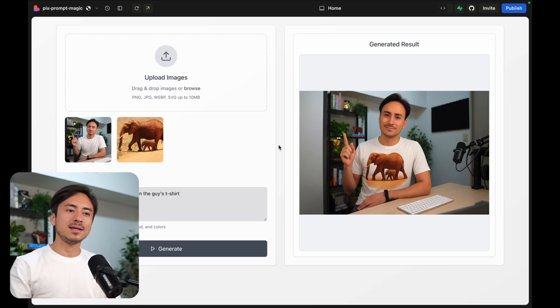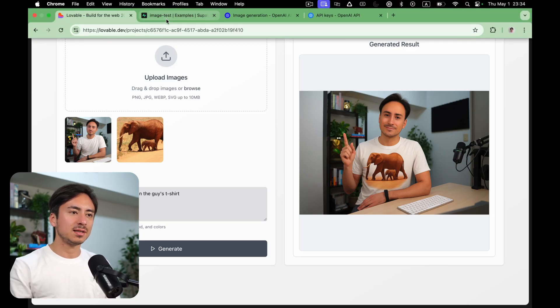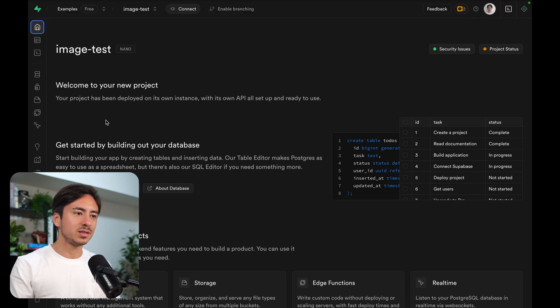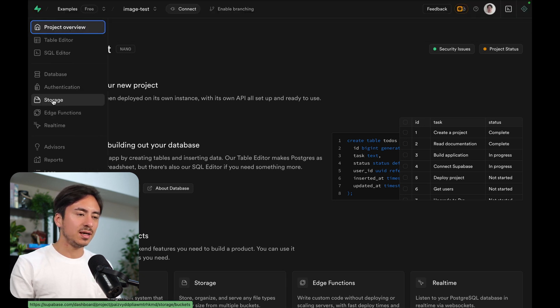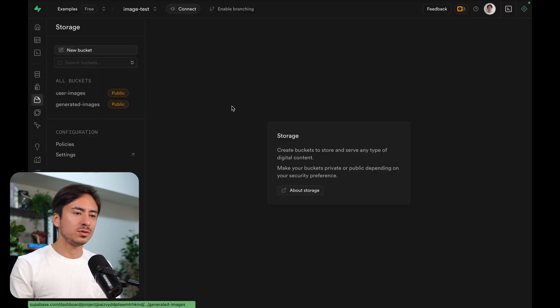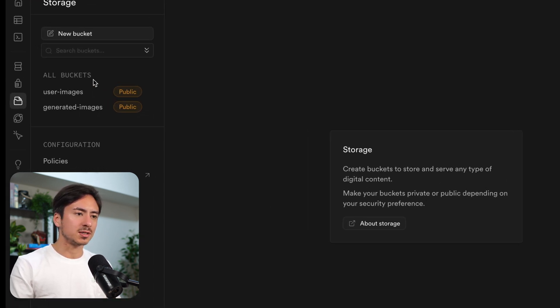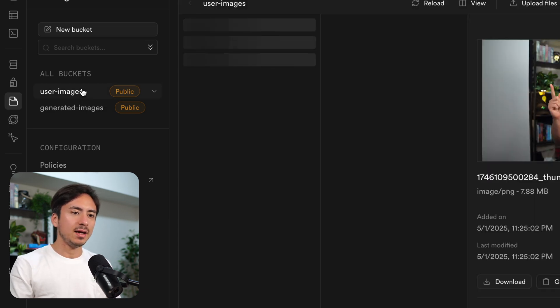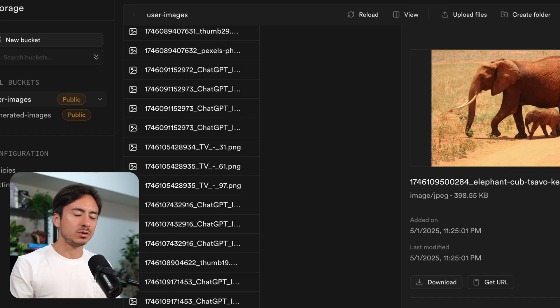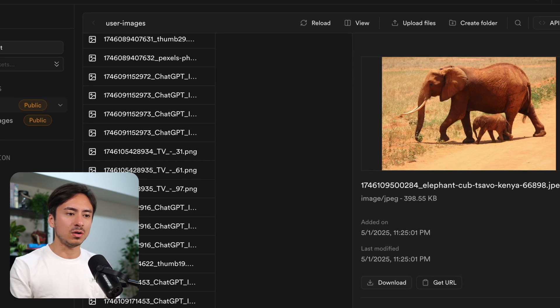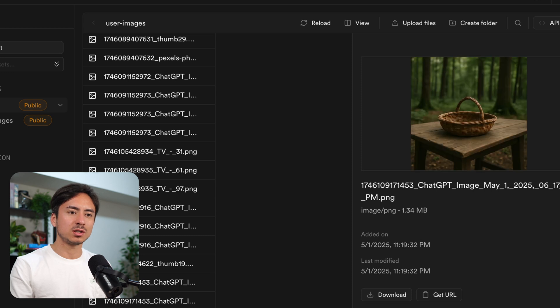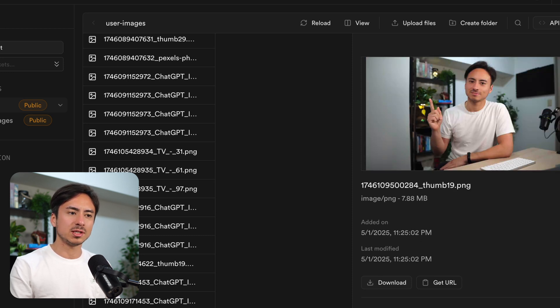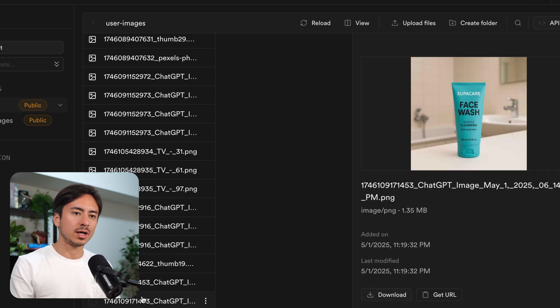The nice thing about this is all the images are being persisted on Superbase. So we can head over to this Superbase project that's associated to the Lovable project. And we have two buckets here. We have the user images, which contains all the original images that the user has uploaded.